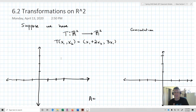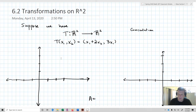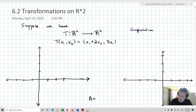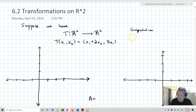We're going to start out with a linear transformation going from R2 to R2, so its domain is R2 and its codomain is R2 as well. It's going to be defined as T of X1, X2 equals X1 plus 2X2 and 3X1. Before I do anything, I'm going to define what happens to that transformation on the standard basis.